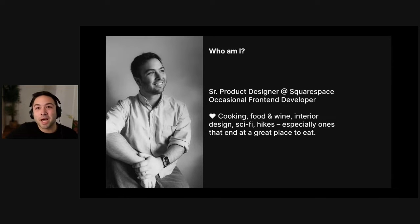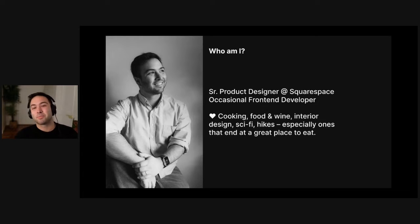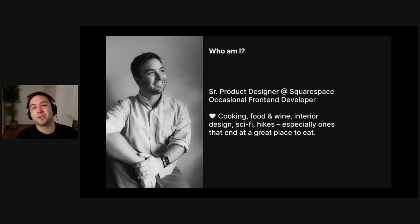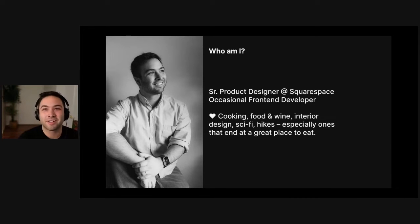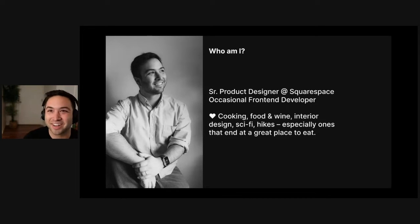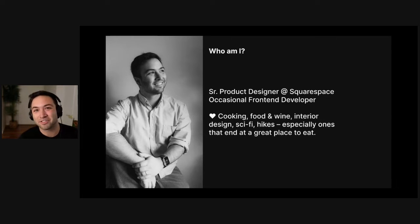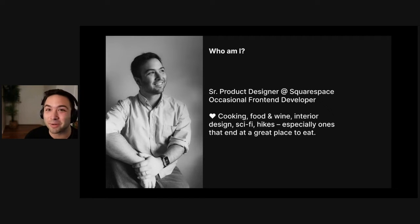And when I'm not making rectangles appear on screen, I'm super into cooking. I love food and wine and restaurants, interior design, sci-fi novels, and hiking, especially if that hike winds up at a really great restaurant.